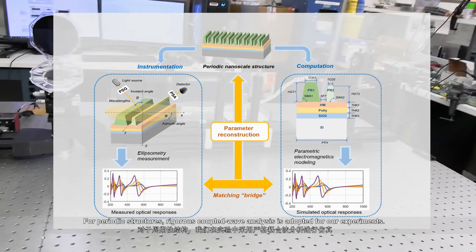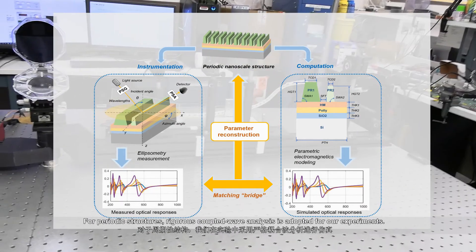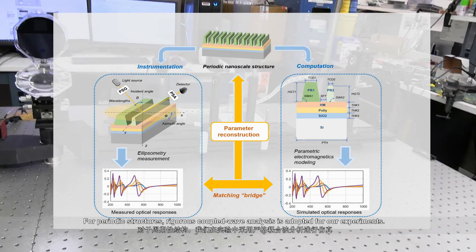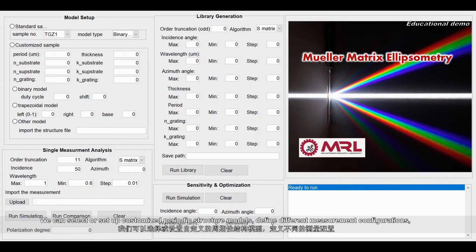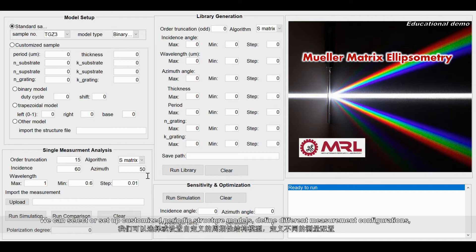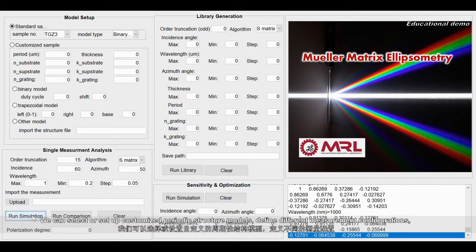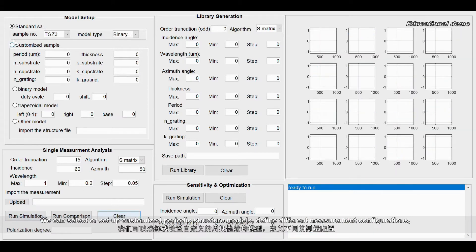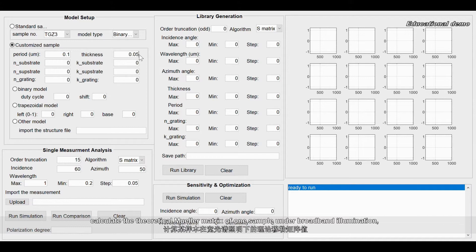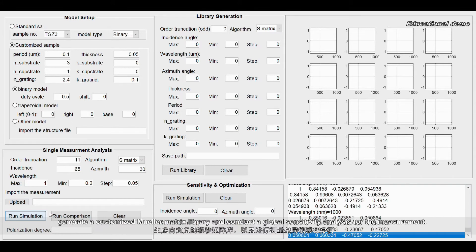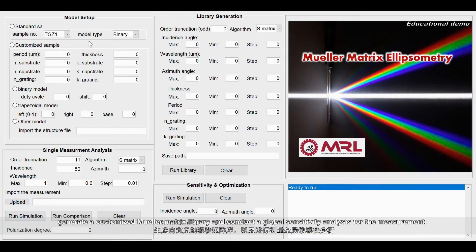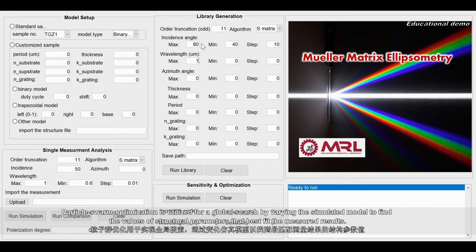For periodic structures, rigorous coupled wave analysis is adopted for our experiments. We can select or set up customized periodic structure models, define different measurement configurations, calculate the theoretical Mueller matrix of one sample under broadband illumination, generate a customized Mueller matrix library and conduct a global sensitivity analysis for the measurement.